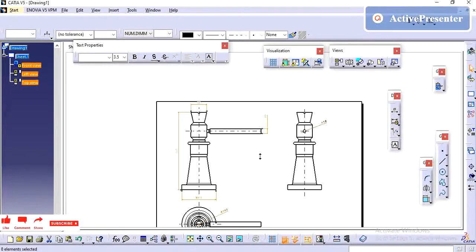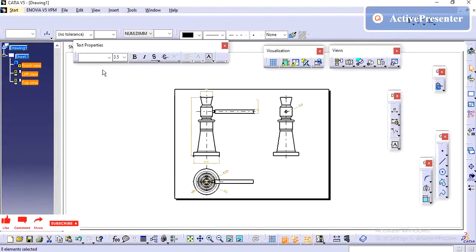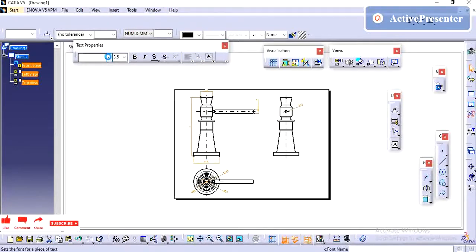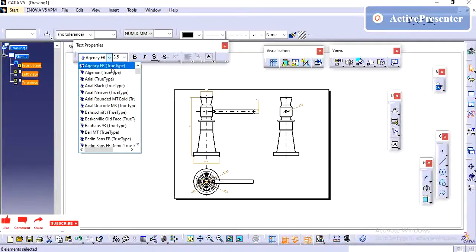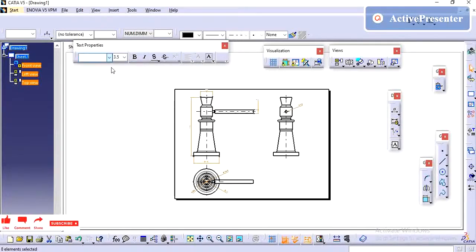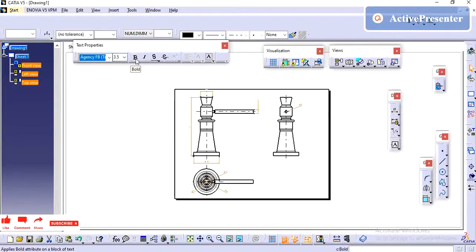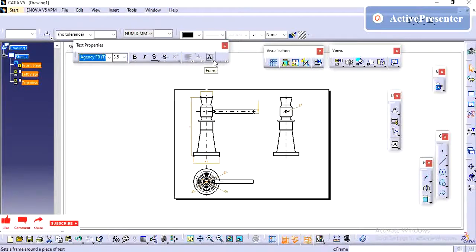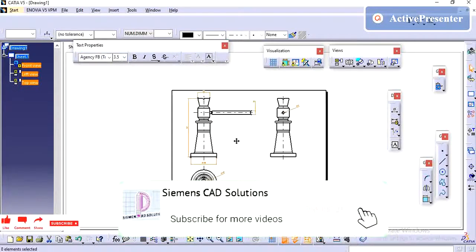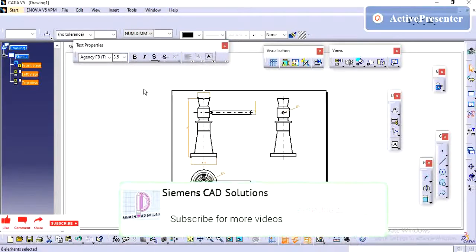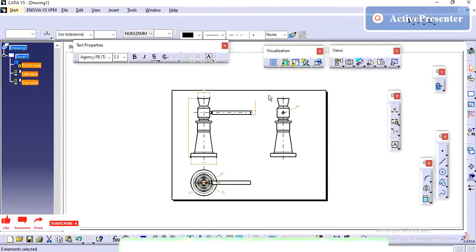Now I can change the font whatever I want by using the Text Properties and Font Size. Whatever required things we can update here. Finally, you can click outside.